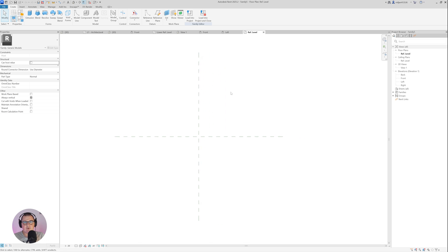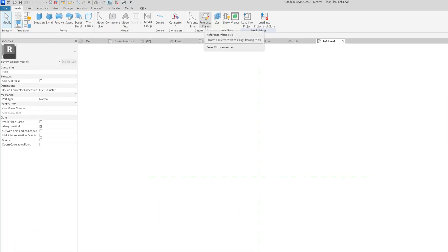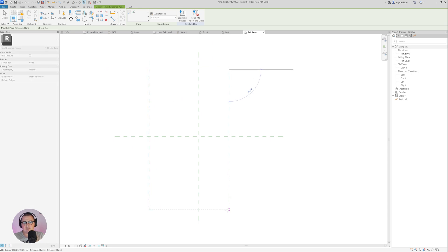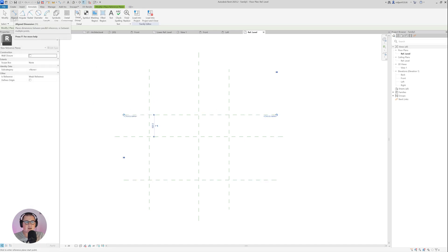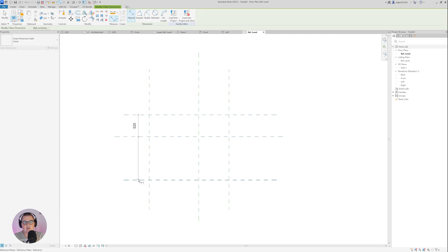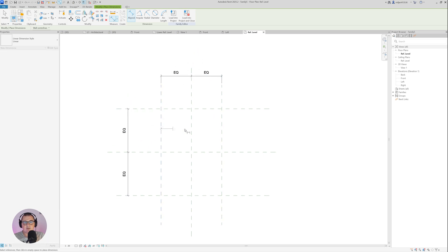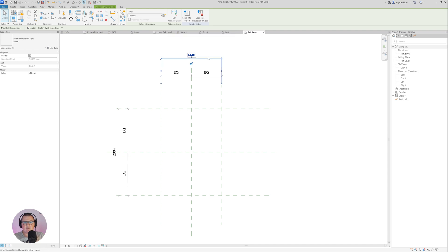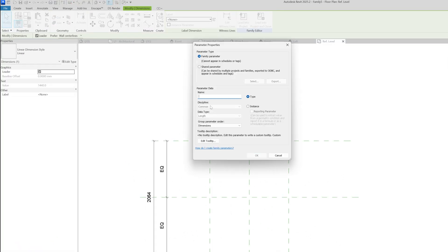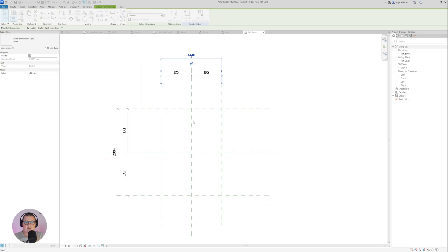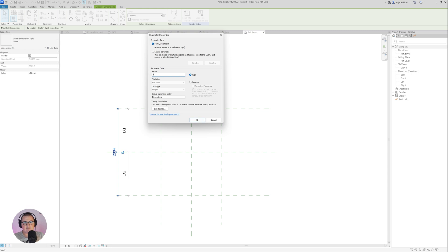The first thing in the plan view for this family is to create a couple more reference planes — RP is the shortcut, or just go here to Reference Plane — and I'll make them like this. After that I will go to Annotate, take the Aligned Dimension — EL is the shortcut — and create an equal constraint for them. Then I will place dimensions to determine the width and depth of this profile, and I will create parameters out of them. Select the dimension, go to the small Create Parameter box: this one is going to be called B, click OK; and this one I am going to create as D, click OK.